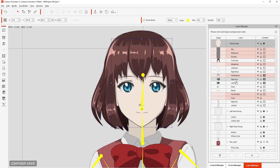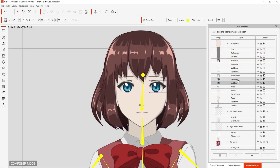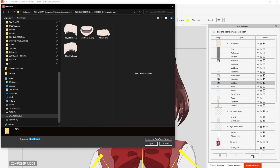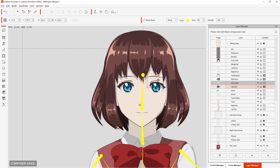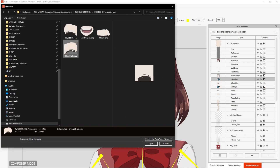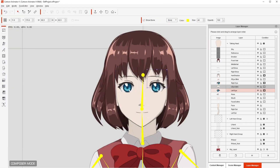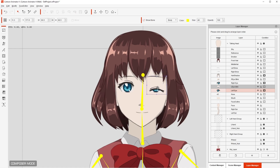First, I start by adding the blinking layers. I select the left eye, click on plus, and then left eye blink. I position it and resize it really quick. Then I do the same with the right eye. And now I have a layer that allows me to have the character blink.